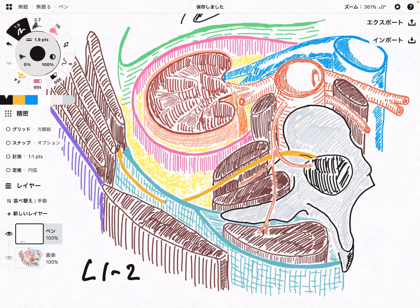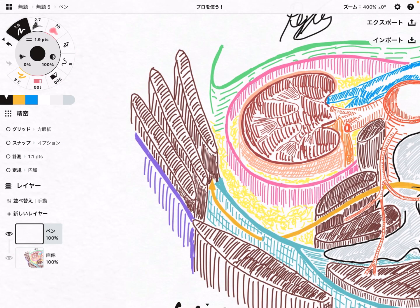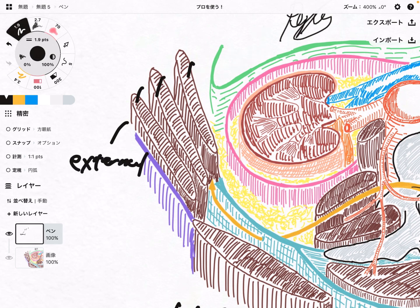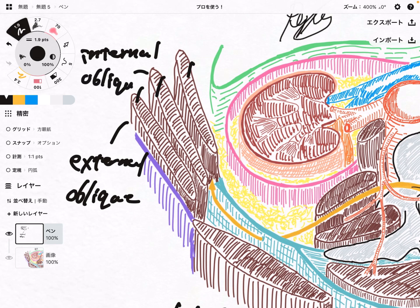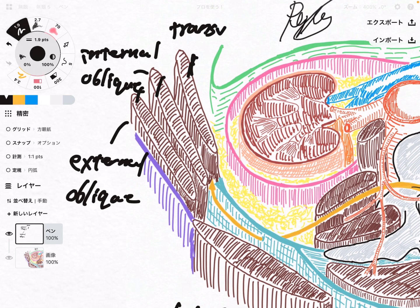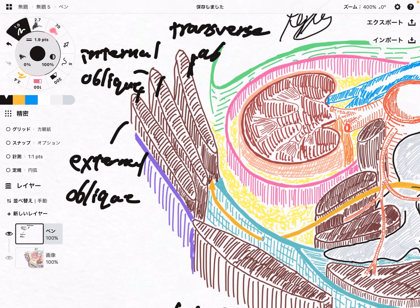You can see these three brown-colored layers — these are the core muscles. This outermost one is the external oblique. This is the internal oblique. And this innermost layer is the transverse abdominus. So there are three layers of core muscles.